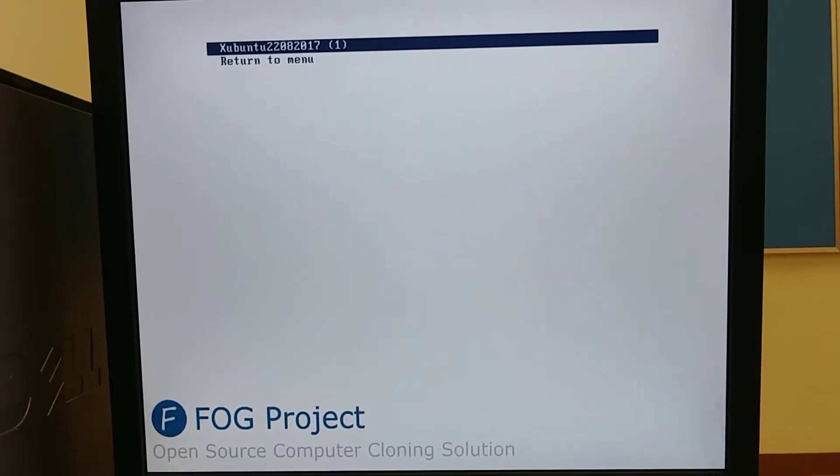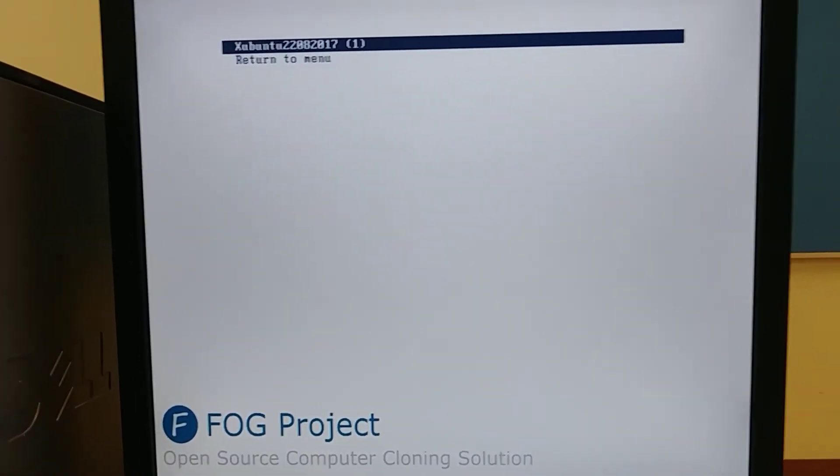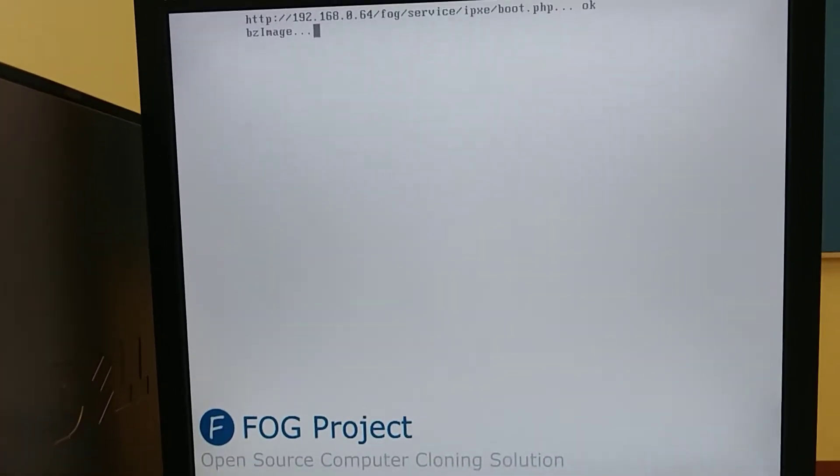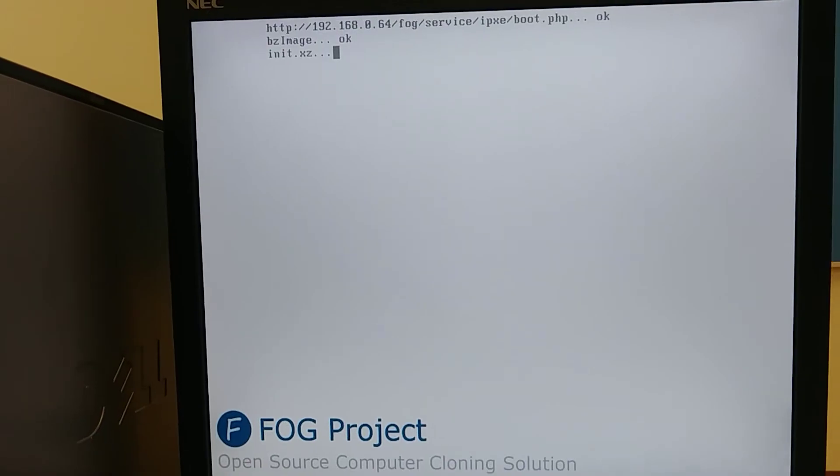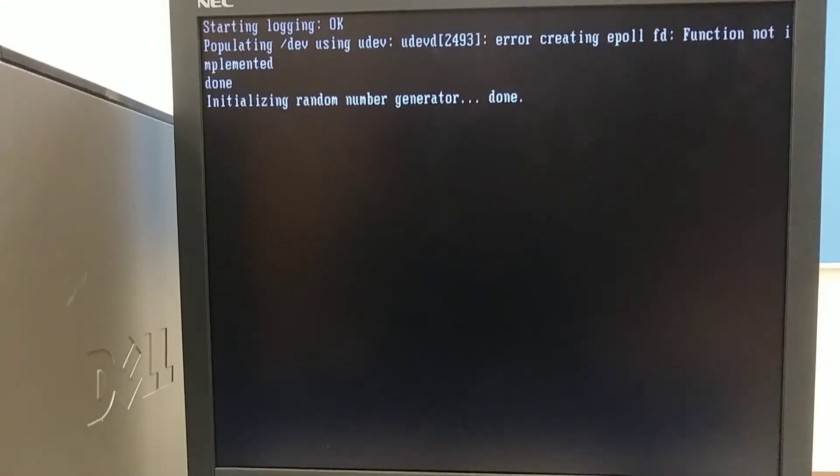And you'll have an option to select any of the images that you put onto your server. I only have one right now, so I just push enter, and that's it. When this computer has the tech login box on the screen, you know your re-imaging is done.